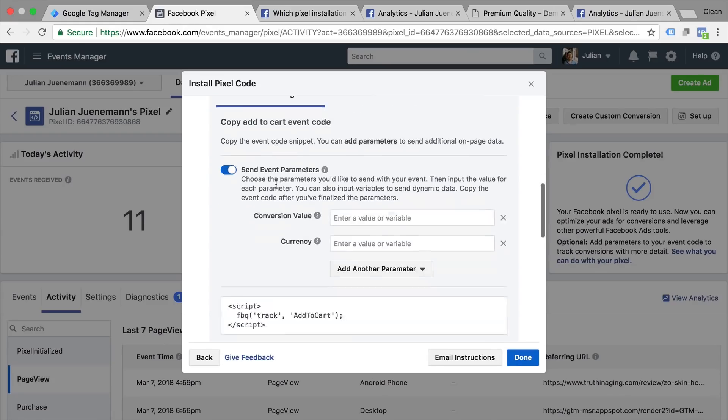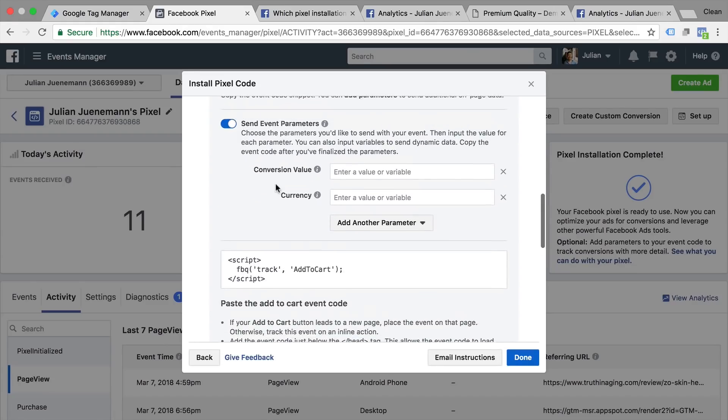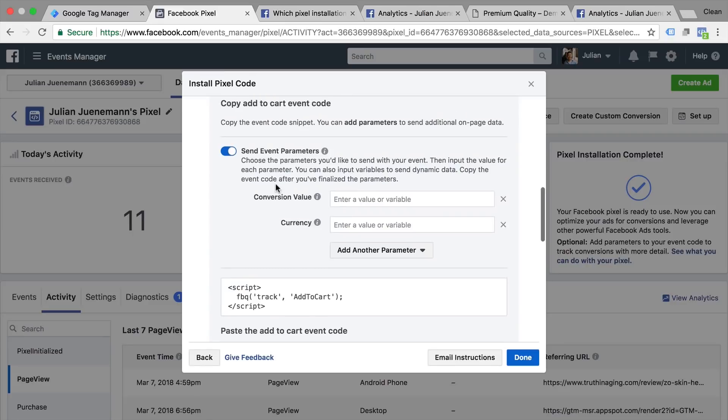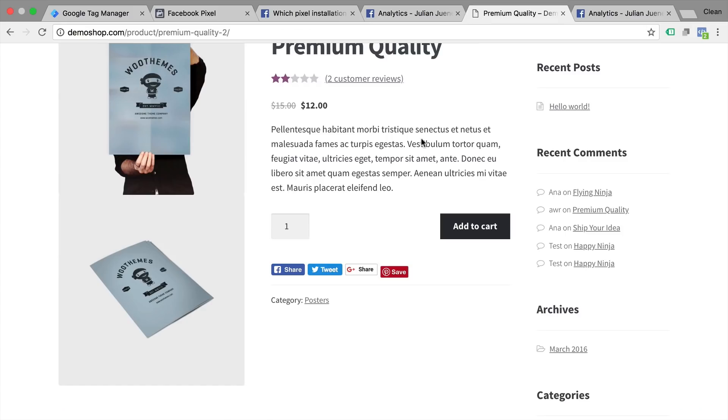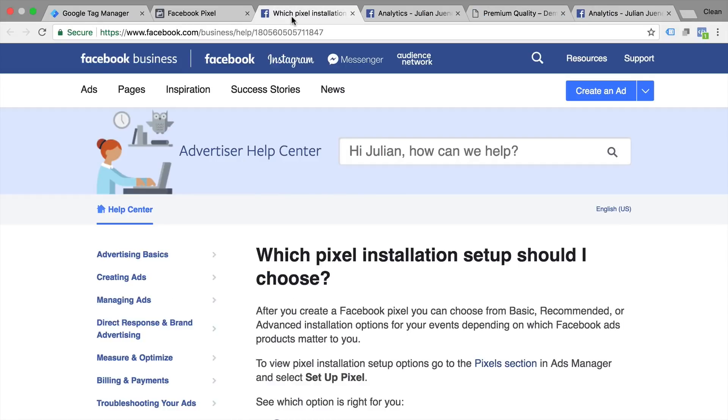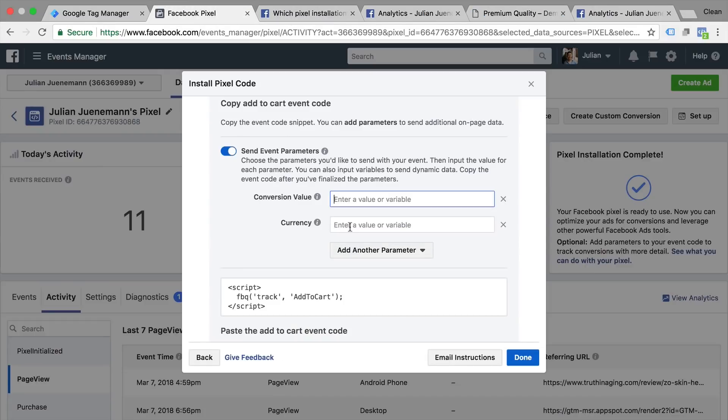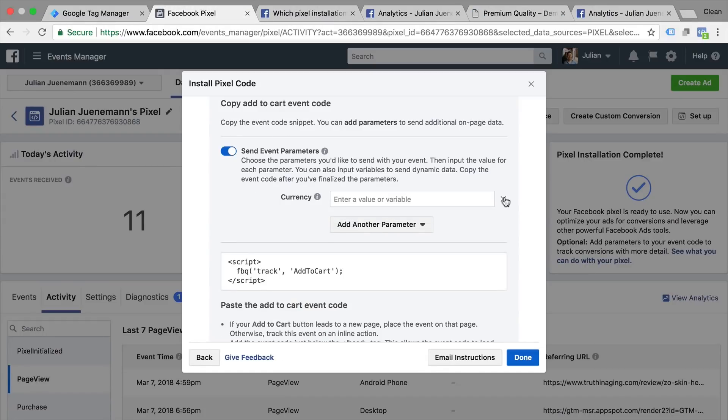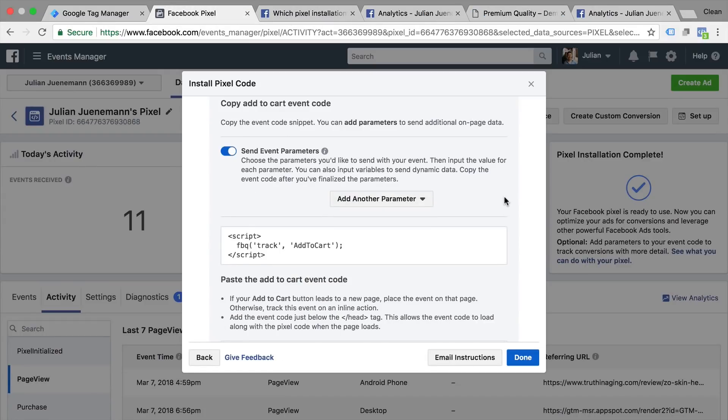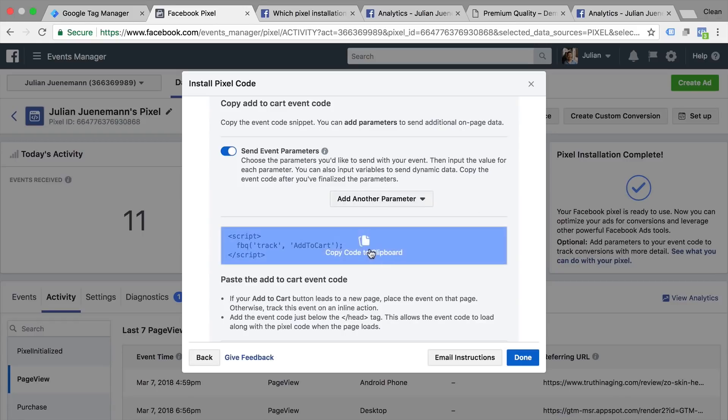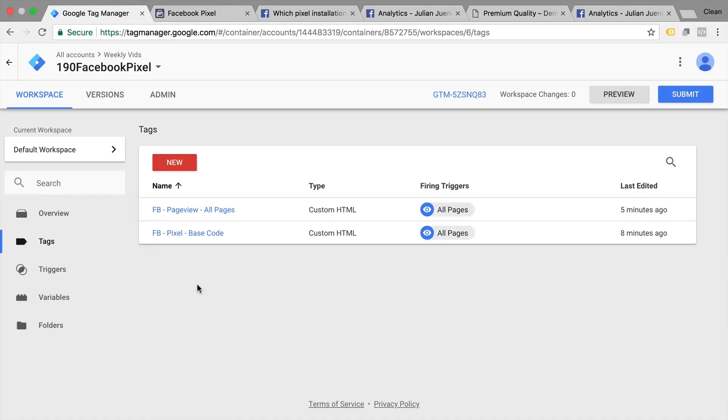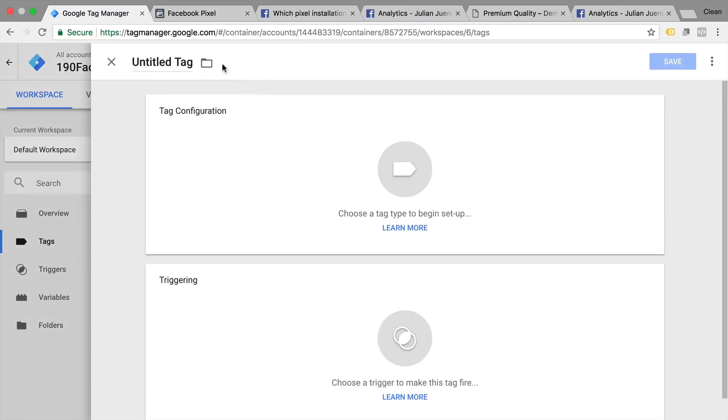And then you can send in any kind of other event parameters such as the conversion value. In our case that could be the price here or the currency. I won't do this for now because it complicates our tag setup but if you want to get that data into Facebook you can certainly do that. So let's copy this code here and just go over to tags.